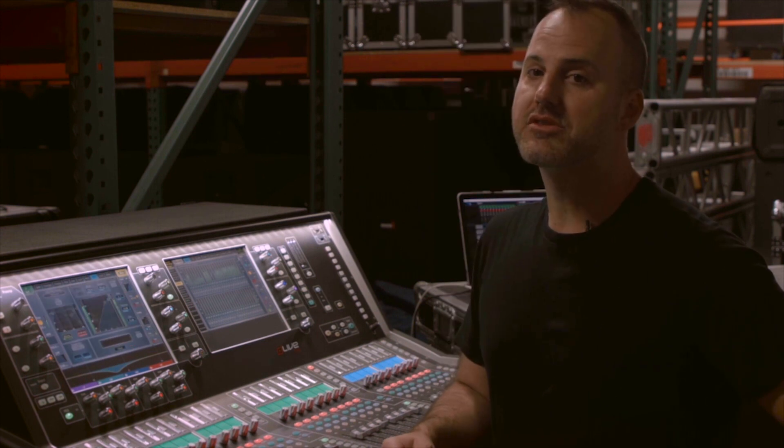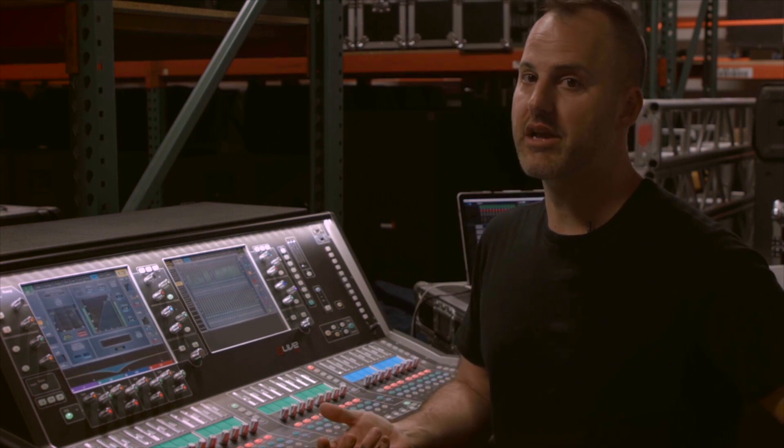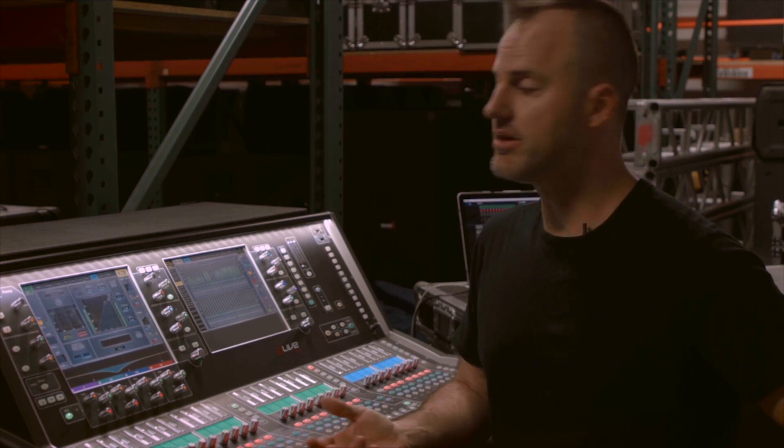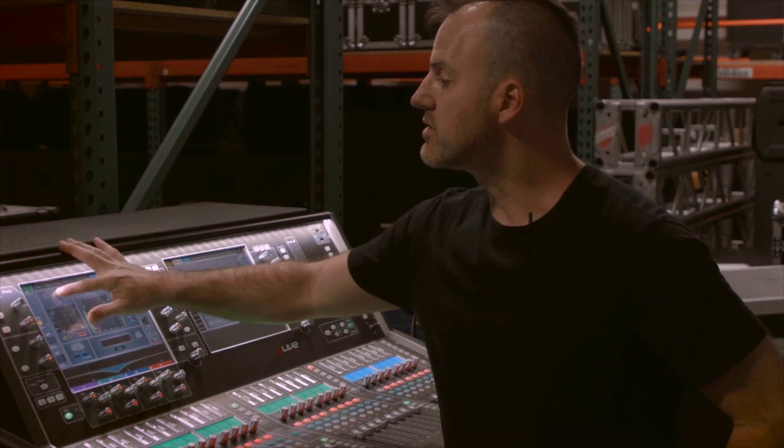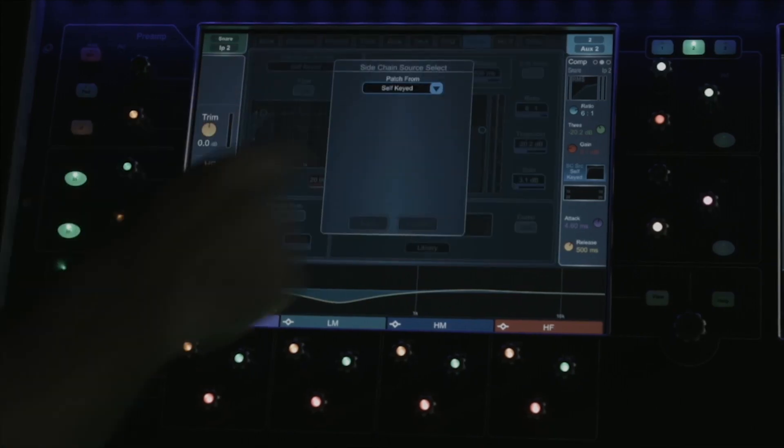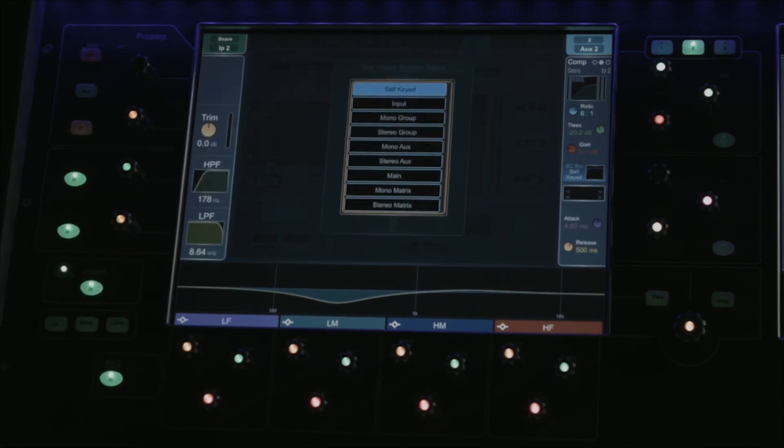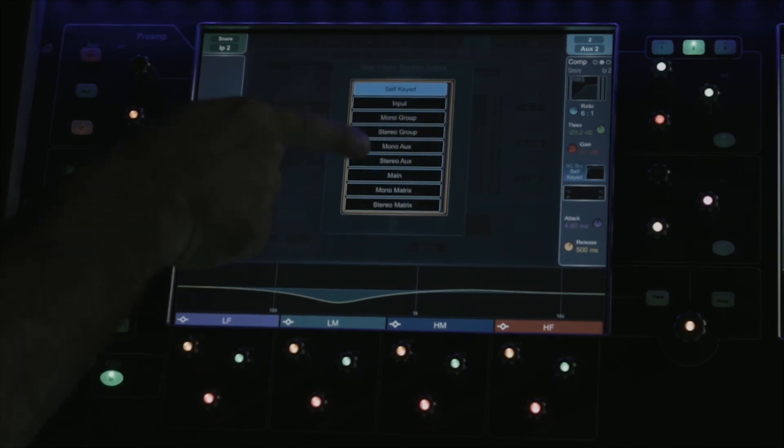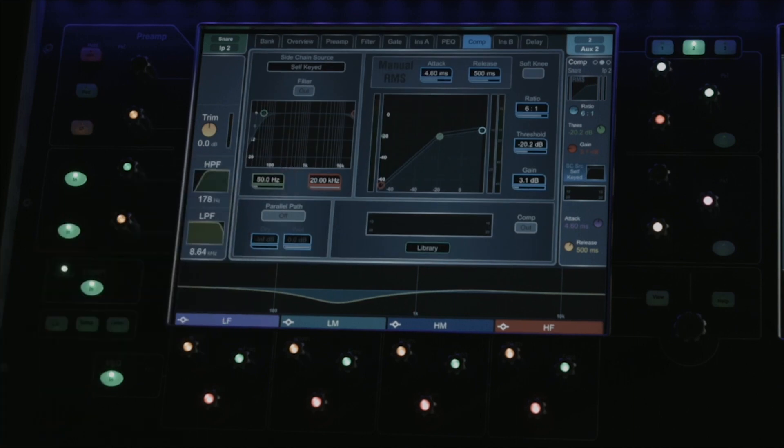There's a compressor section in the processing of every input channel and every output bus. If you want to change the trigger of the compressor, you can use the sidechain source select, and you can choose from any input or any bus on the console to trigger the compressor.